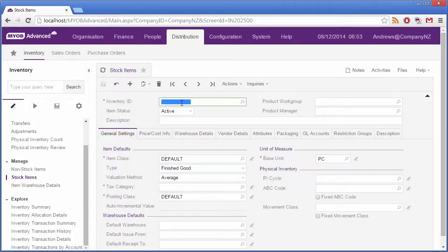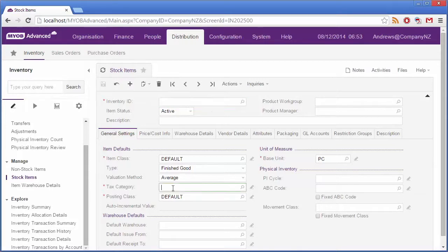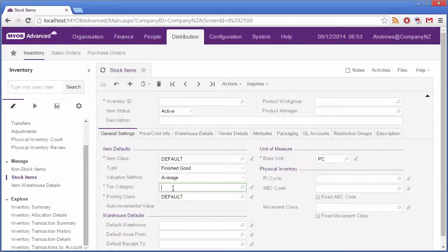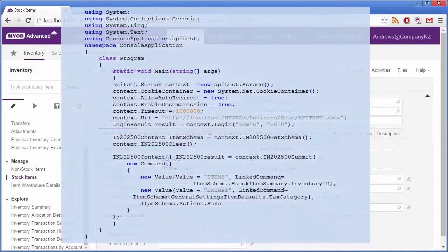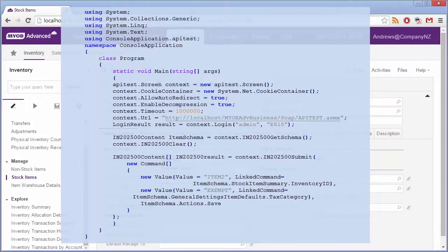You can see here that when creating a new Stock Item, the only fields that require user input are Inventory ID and Tax Category. These are the only ones that require input and don't specify a default. The API code would then configure commands to simulate what's done in the UI, as in the code sample you can see here.